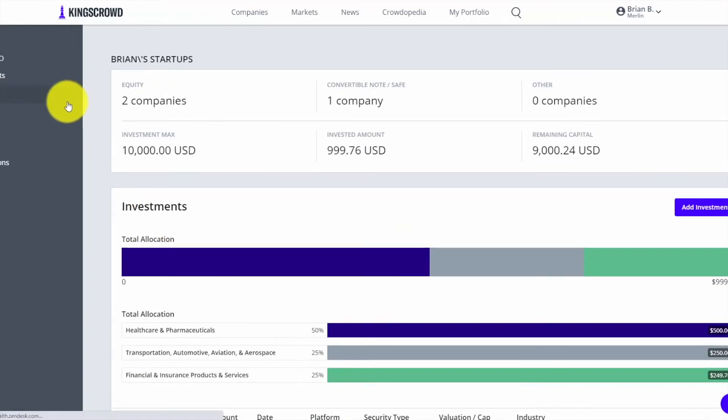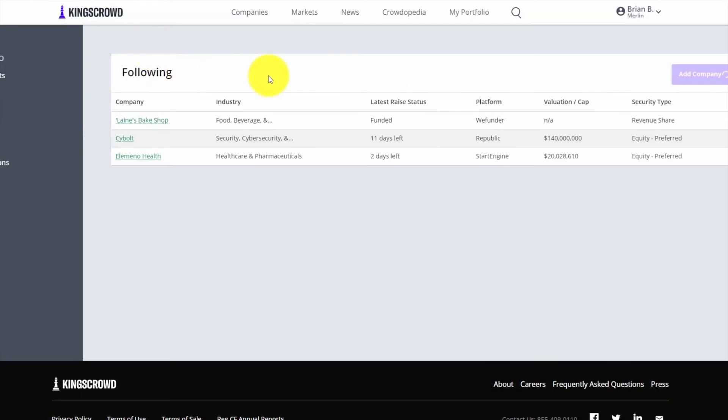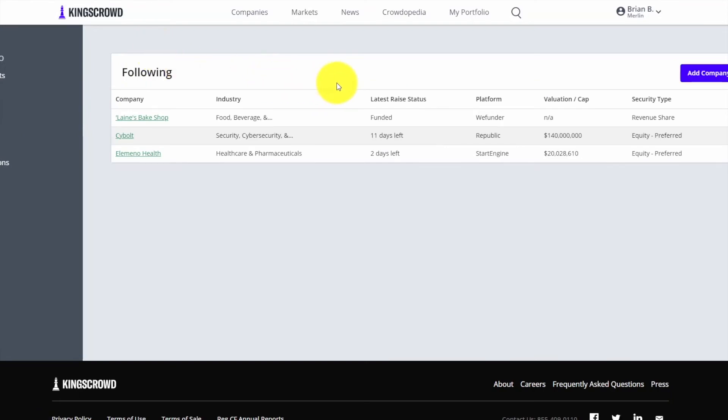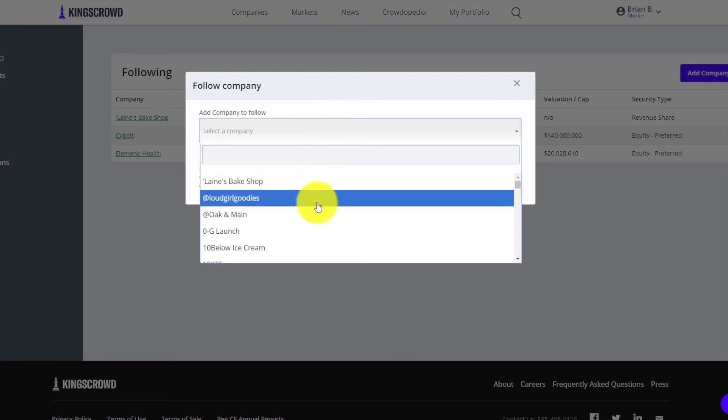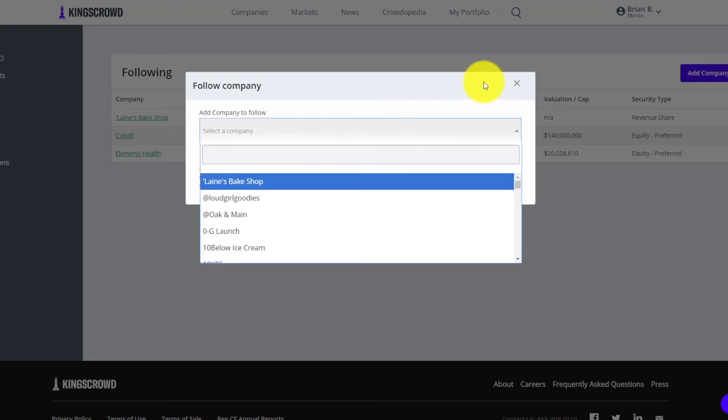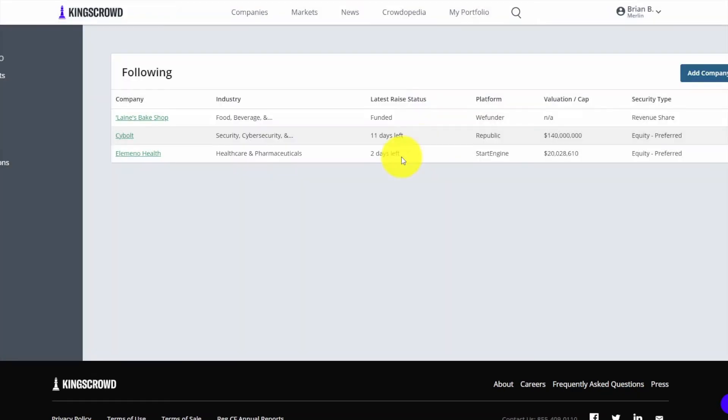In addition to the investment portfolio we have a following page. There's going to be some more features introduced to this, but this lets you just follow a company if it's something you're interested in. You can add the company either here or from the company page, then see how many days are left and what's the latest they're raising at.